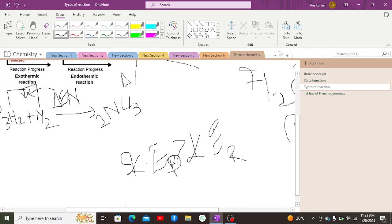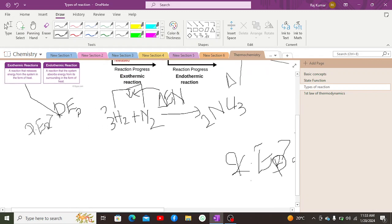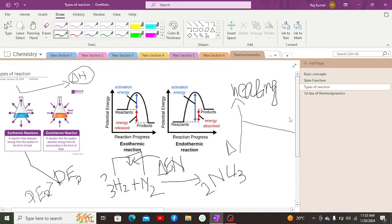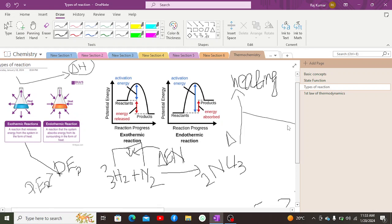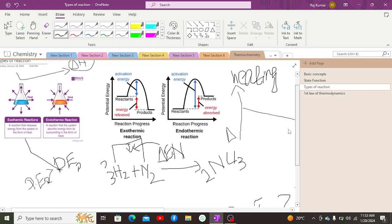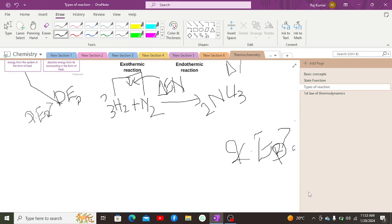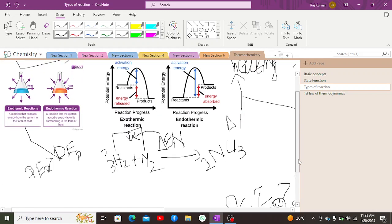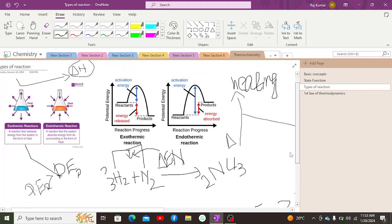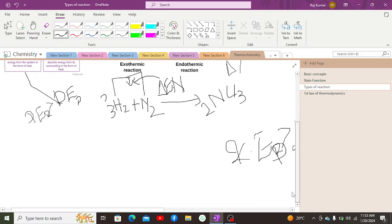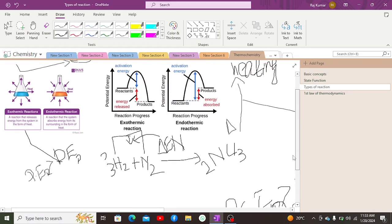Common examples: freezing of water and condensation are exothermic reactions. Evaporation, melting, and boiling are endothermic reactions. In the energy diagram, reactants release energy in exothermic reactions, decreasing their energy level, while products have less energy overall.